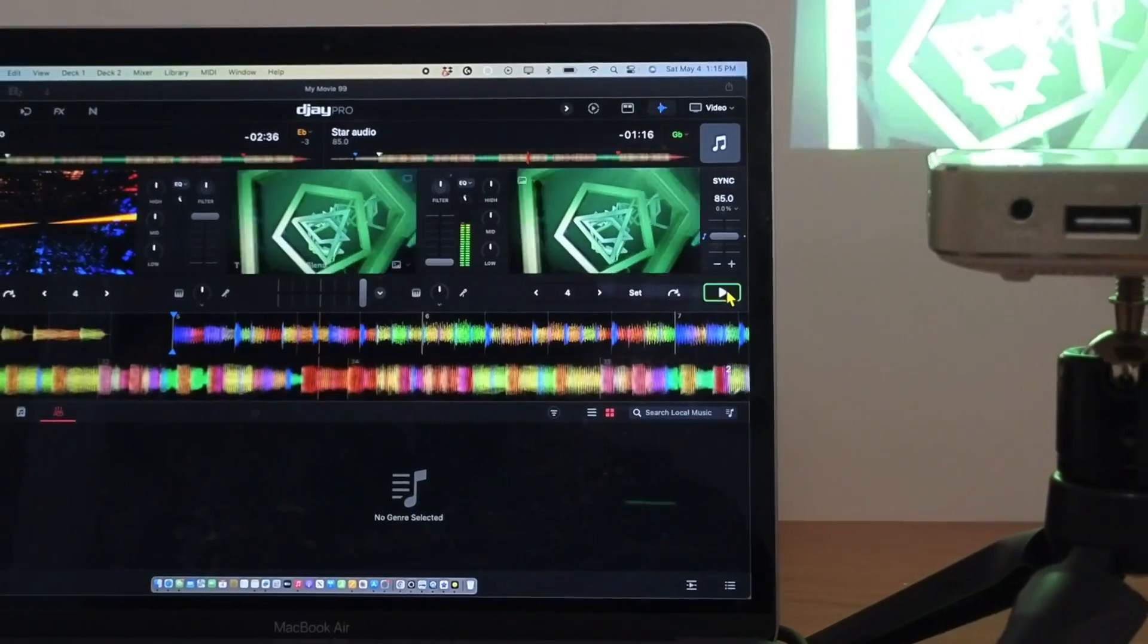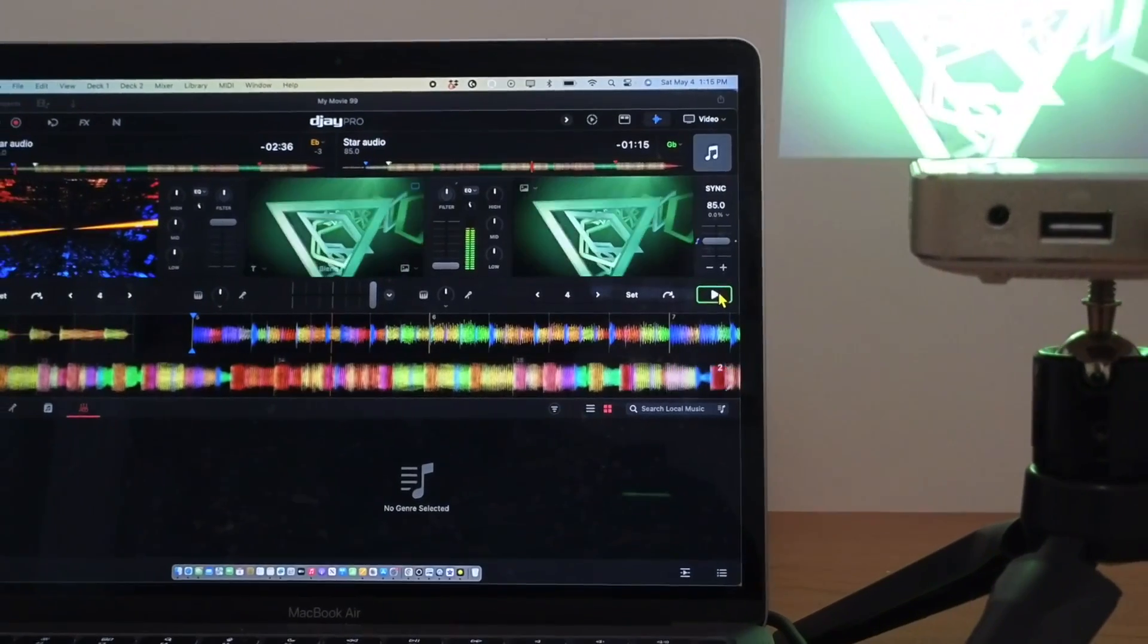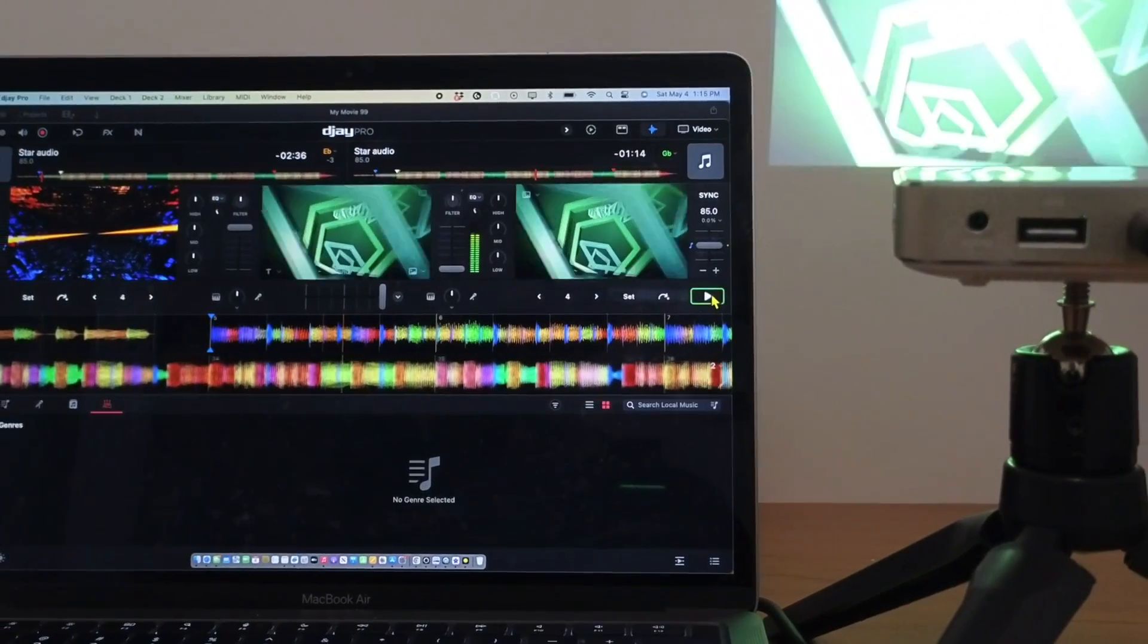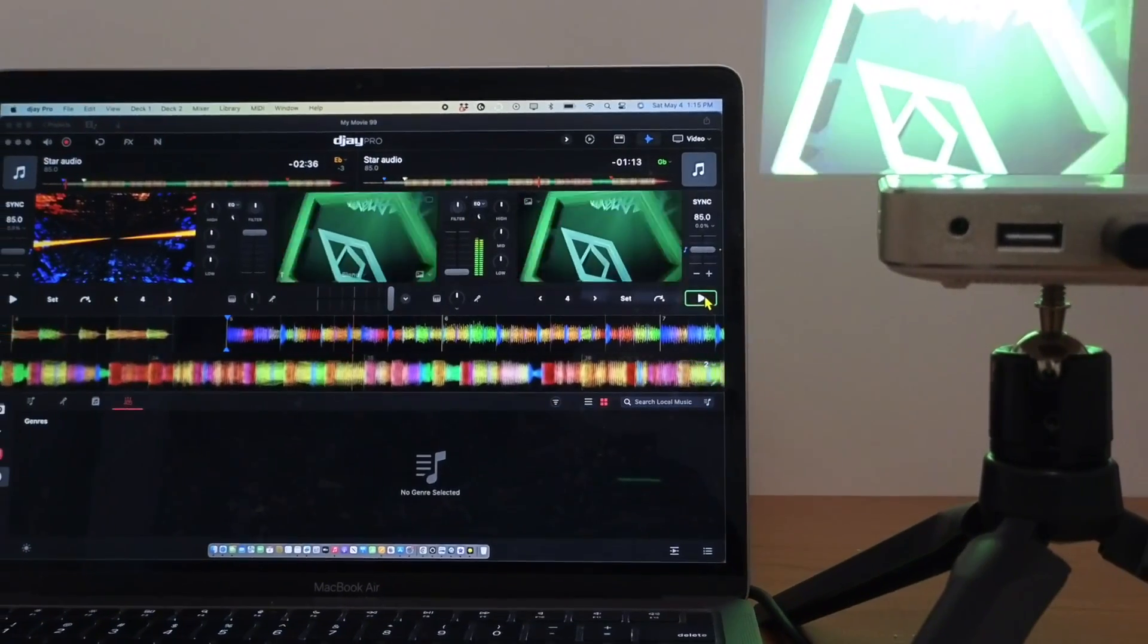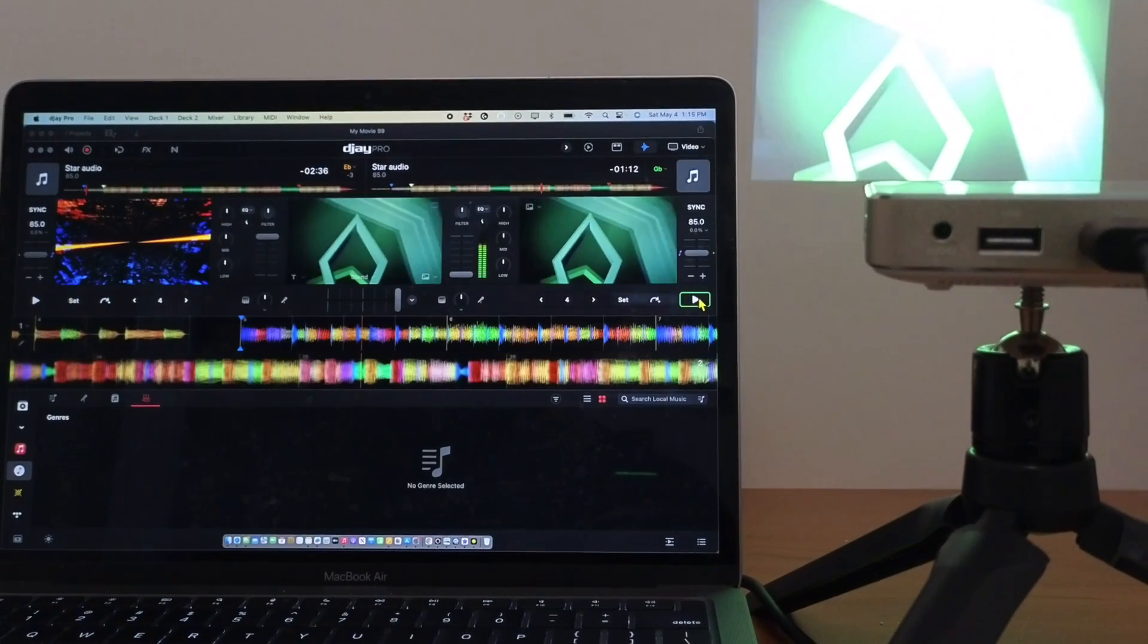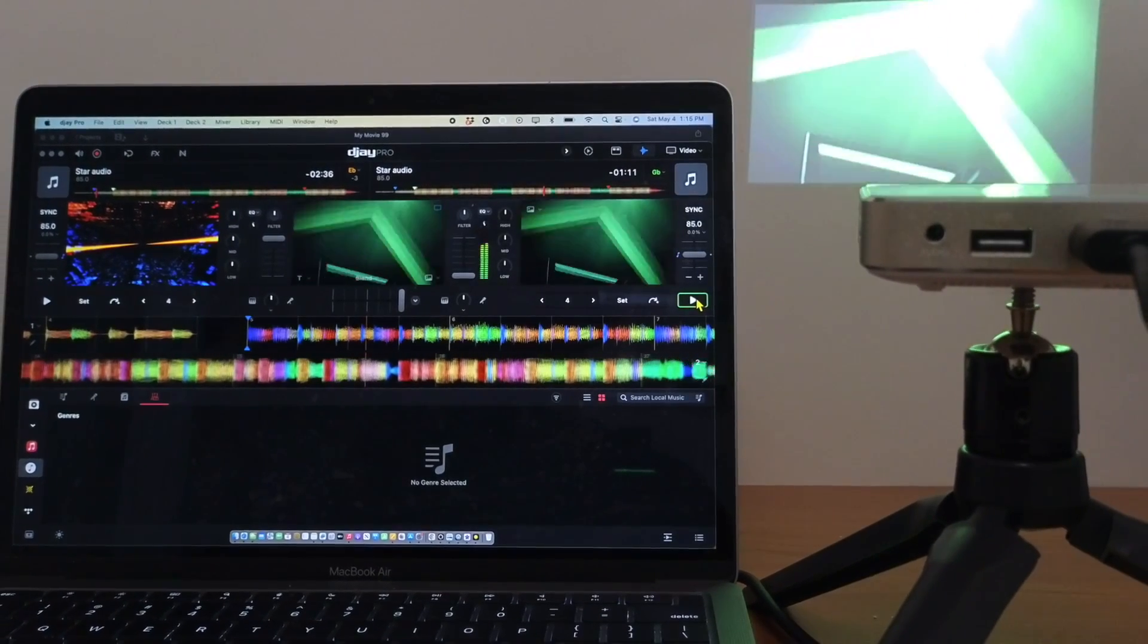DJ Pro has an amazing video mode and in this video I'm going to show you how to use video mode in DJ Pro for the Mac.